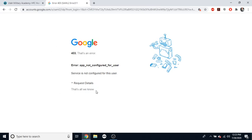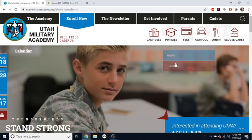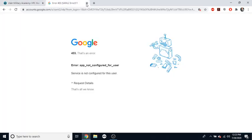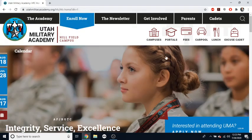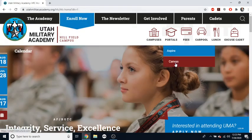So if they get this 403 error, that means they need to sign out of all of their accounts and then go back to the UMA webpage and click the Canvas button.